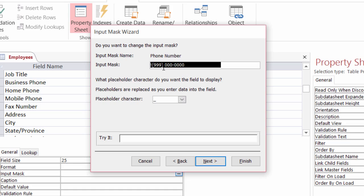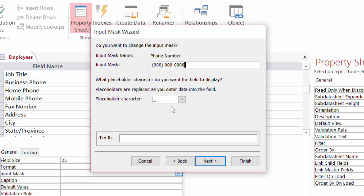I'm going to change that. I'm going to make the area code required as well by typing in zeros. There we go. Three zeros.